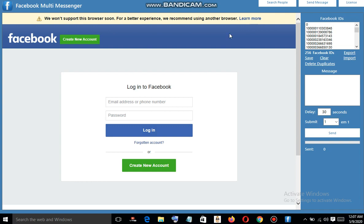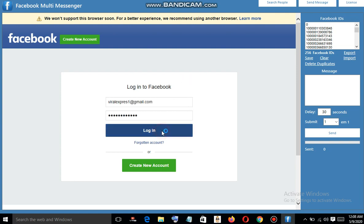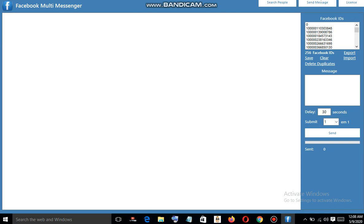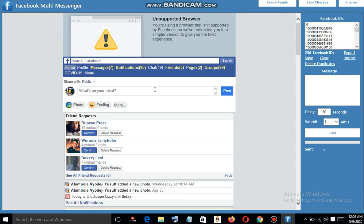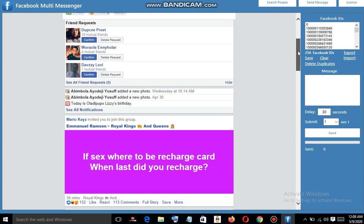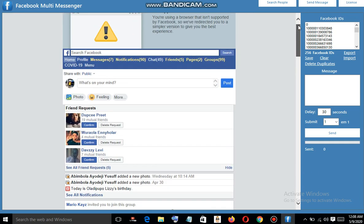I'm going to input my login details again — I've put in the details and clicked Login. Something went wrong, so click on 'Return Home' to take us back. Sorry — back to the Facebook account. Alright good, so let's try and send messages to them.